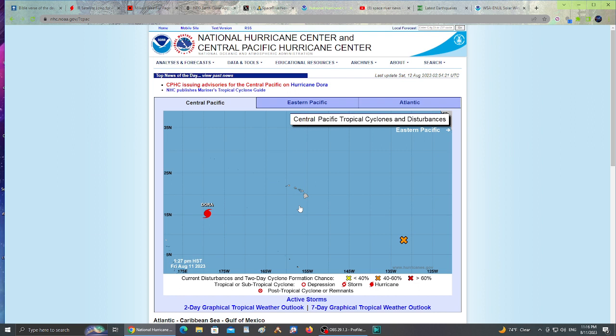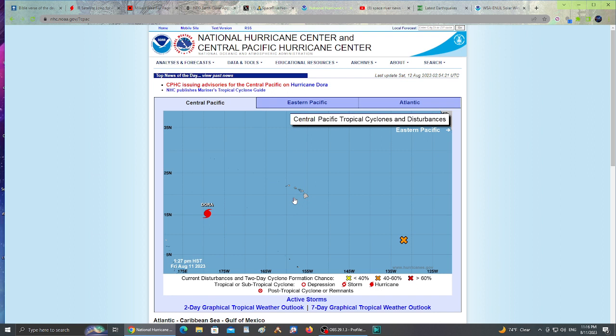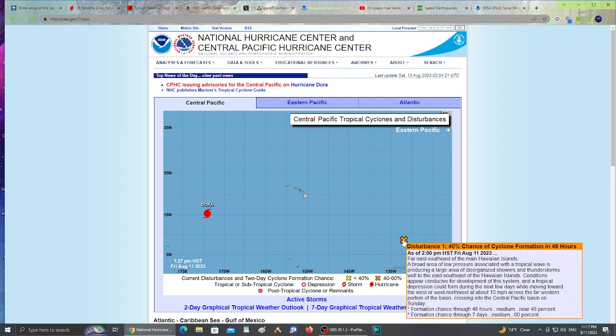It was an intense fire. Nothing was left - it was like a devastation disaster that happened there. I covered it in the community tab. As Dora was passing by, they had over 70 mile-an-hour winds in Maui and that wind intensified the fire and just pretty much destroyed that coastal city. I feel very bad about the situation. There's also a disturbance with 40% chance of cyclone formation heading that direction.